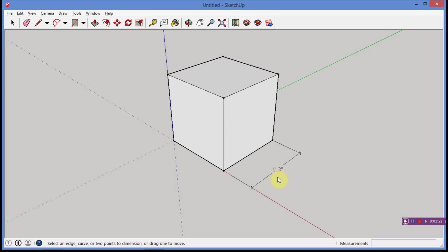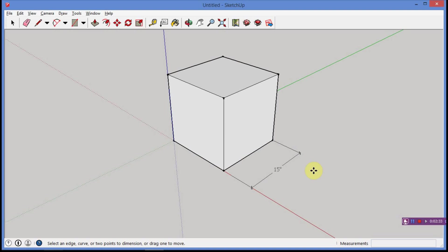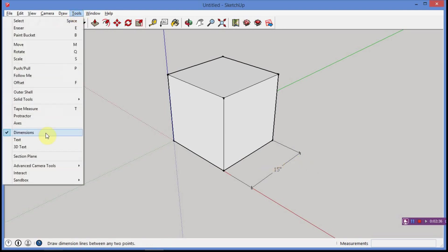But one foot, three inches, that's 12 inches, of course, plus three inches, it's 15 inches. So, if we want to say 15 inches, all I do is double click on it, and I can change it to 15 inches, enter, and there you have it.